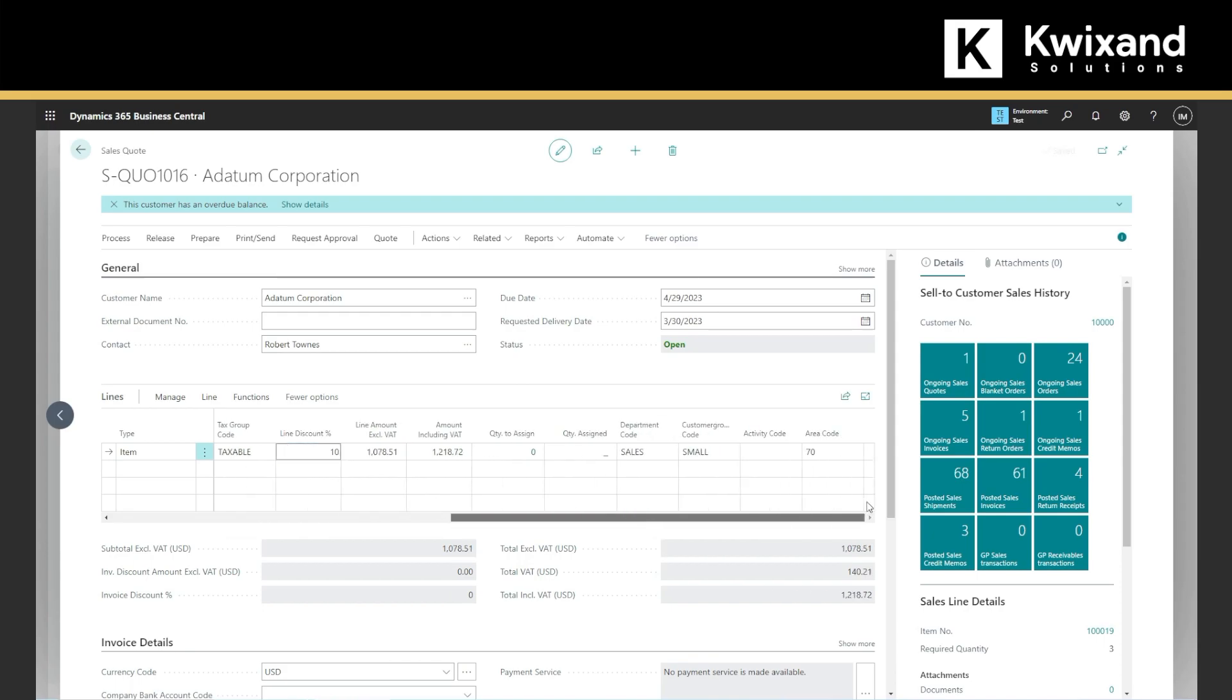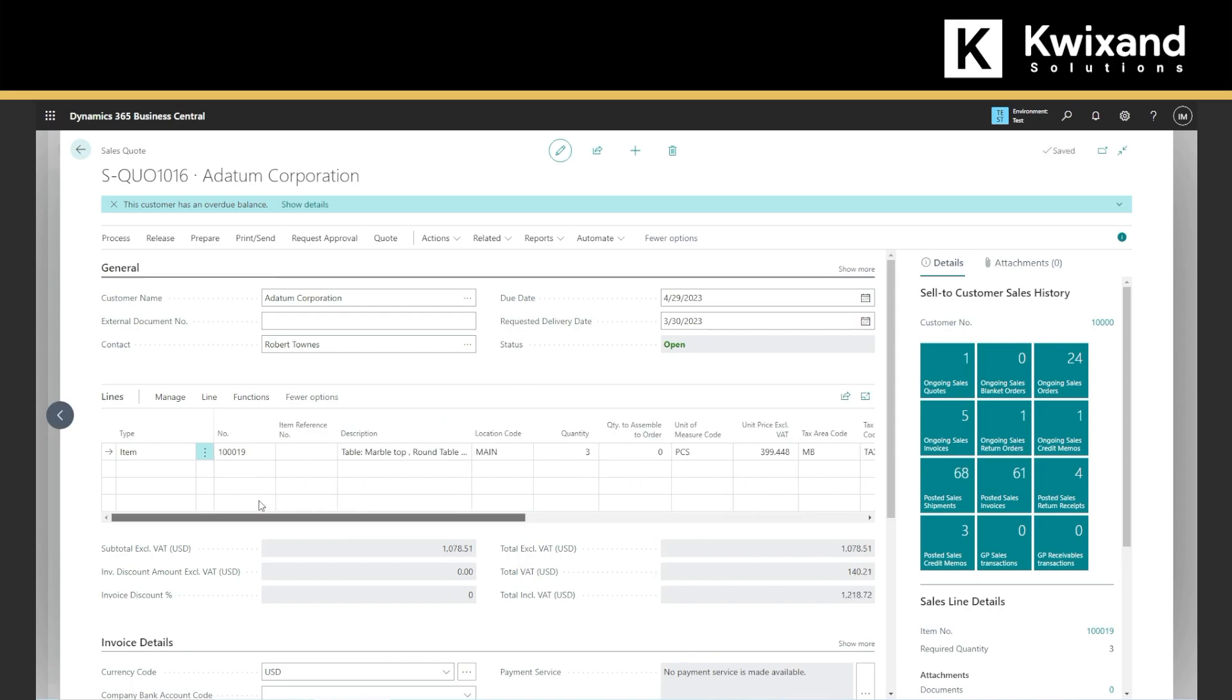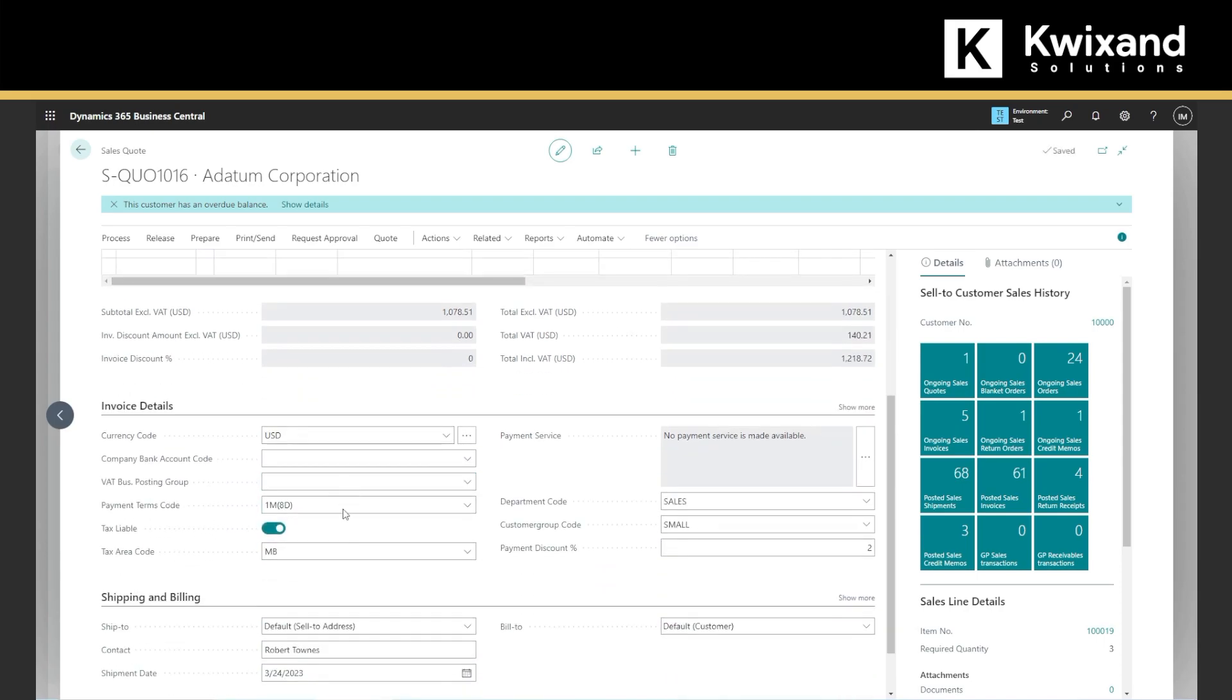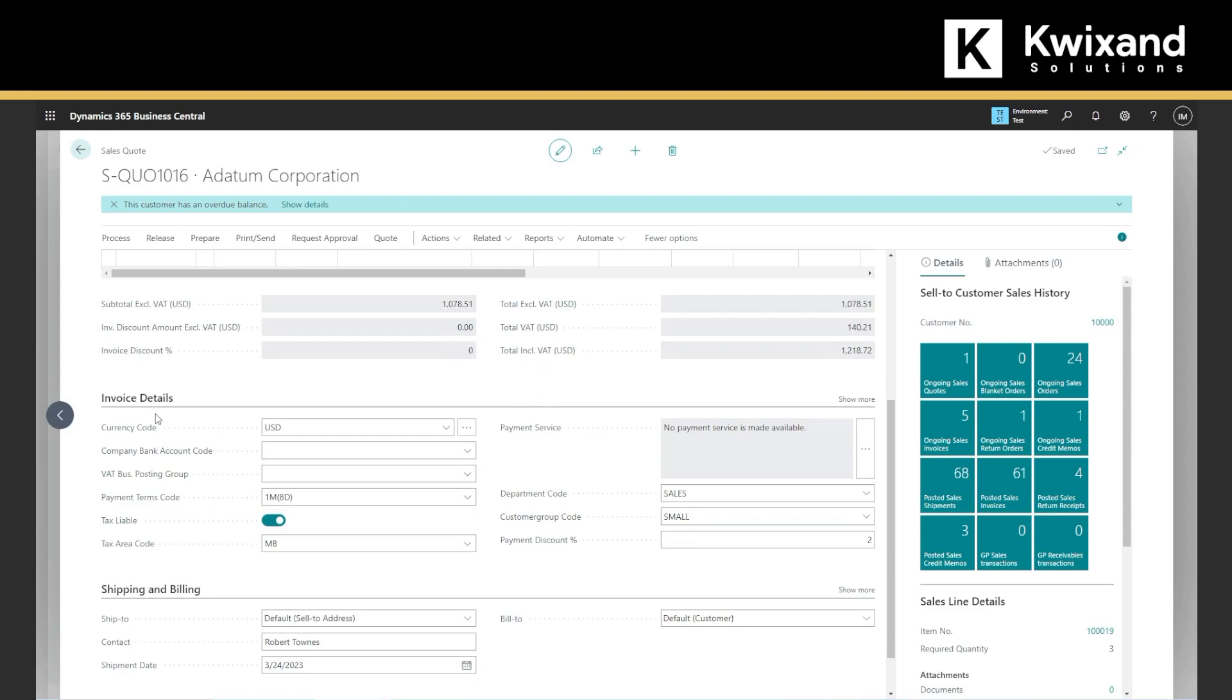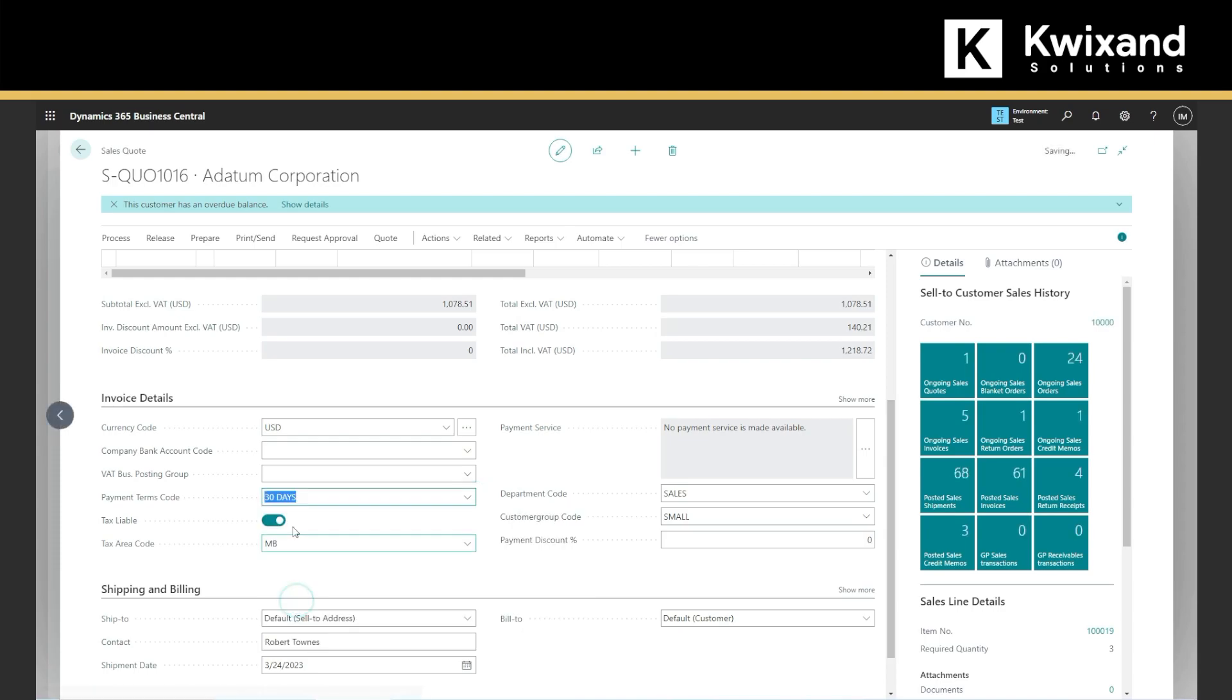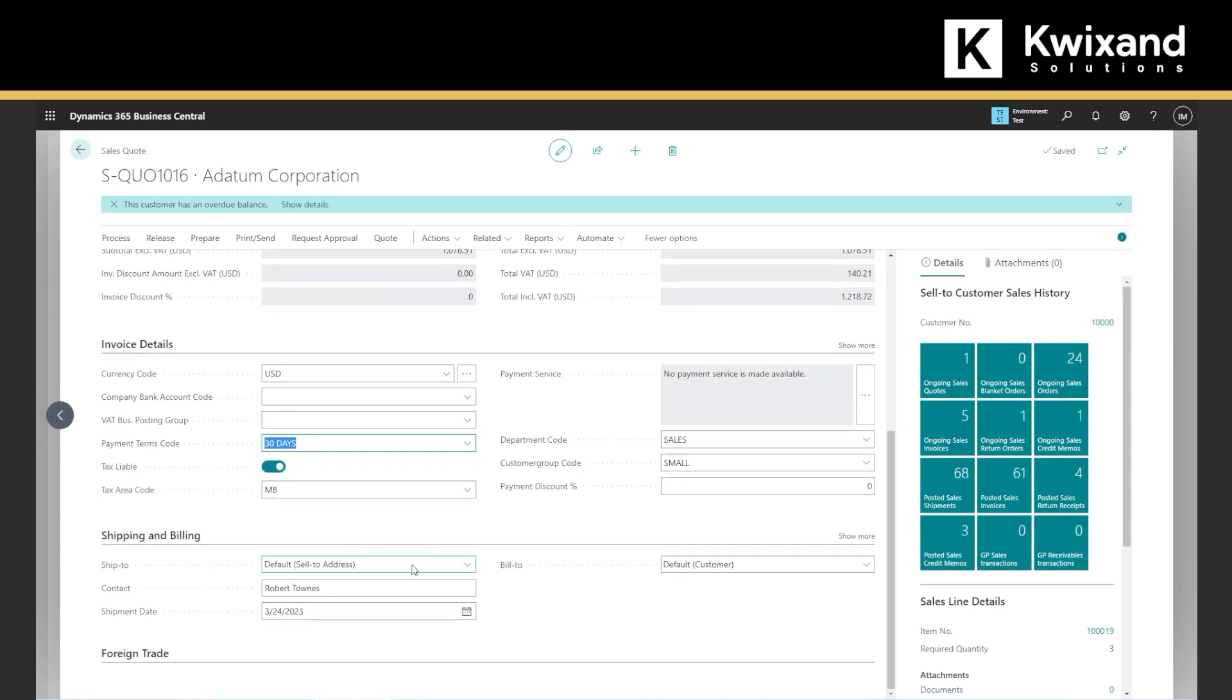So we verify all this information. We will also navigate to the invoice details, the currency, if you want to change the payment terms, for example 30 days and all those information. We will also verify where we want to ship.